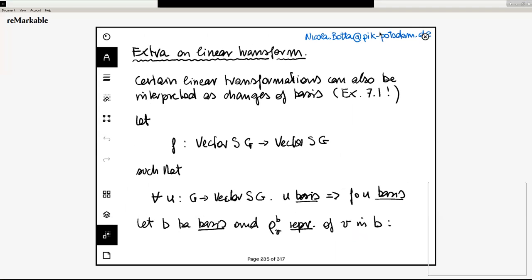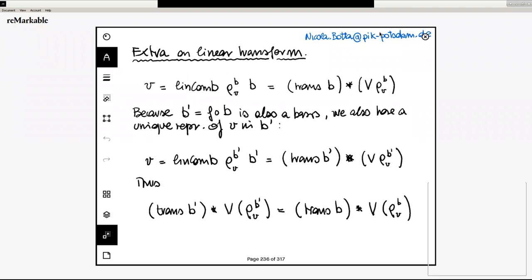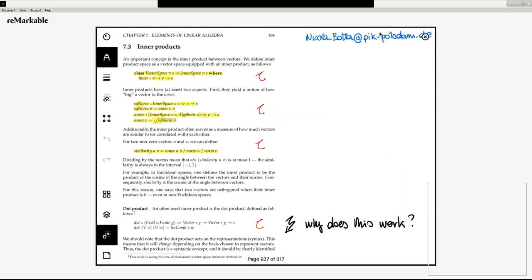I had prepared something extra on linear transformations. Certain linear transformations can also be interpreted as a change of basis. This relates to exercise 7.1 and you will find it in the notes — I think it's quite nice. It also has to do with solutions of linear systems of equations, which strangely we have not discussed in a linear algebra context. We do not have time to go through it, but it is there in the notes.